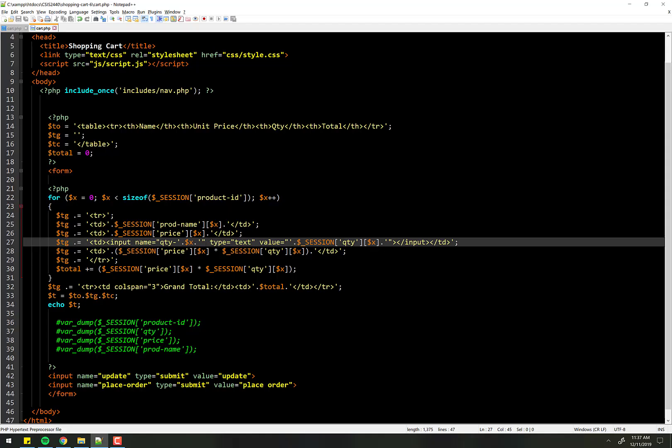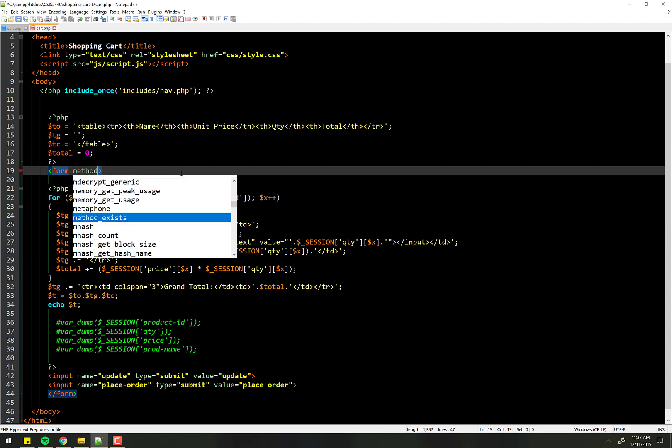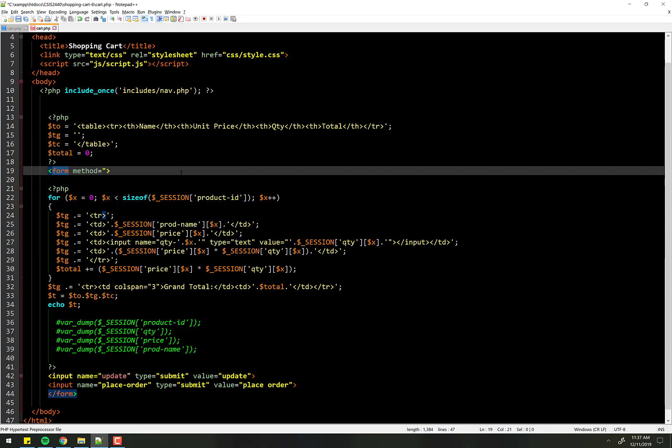So before we forget, let's go ahead and make sure that we give this method that it's post. The action we can leave blank because the default behavior is it'll just go and reload the same page that we're on.